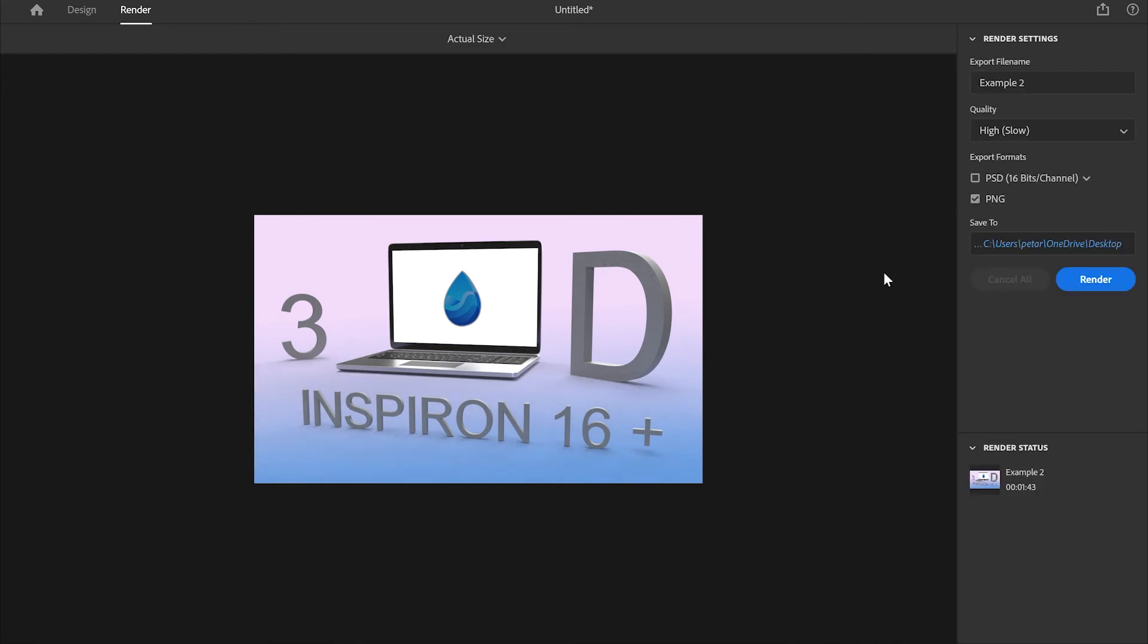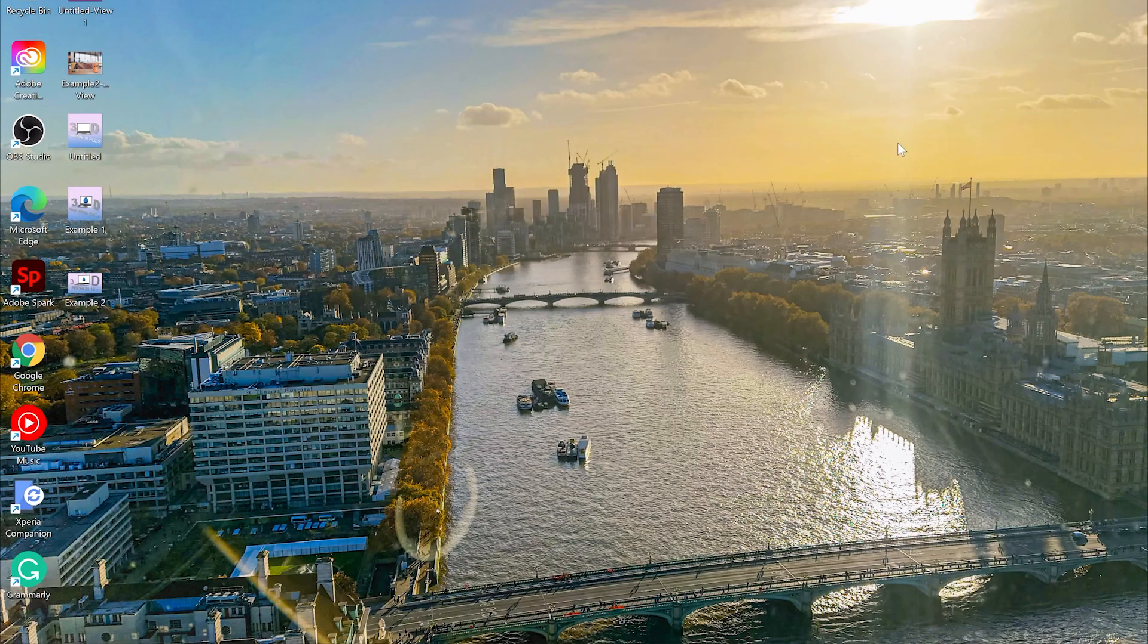There we go guys, the image has been rendered and it took us one minute and 43 seconds. For some people that might be too long, for other people it might be perfect. But let's see what is the quality of the image.